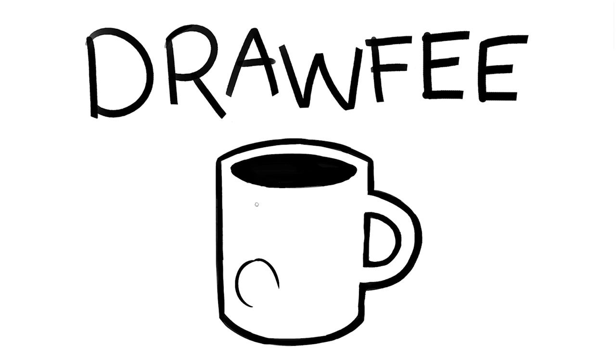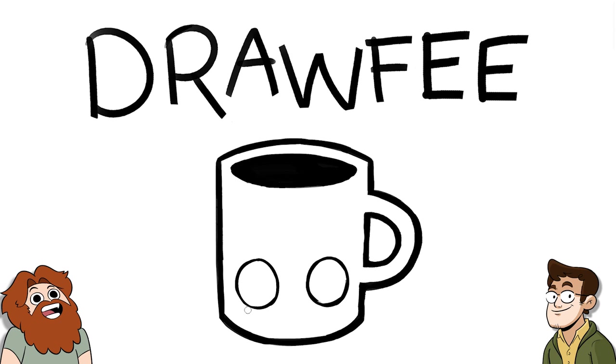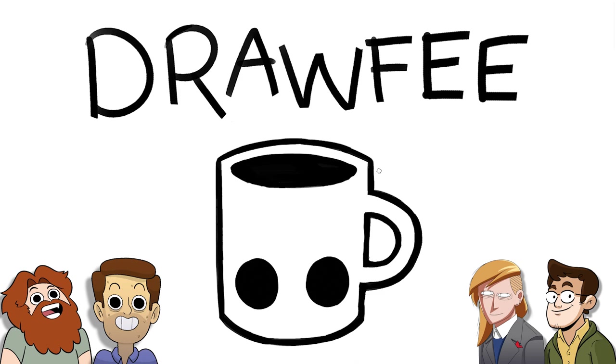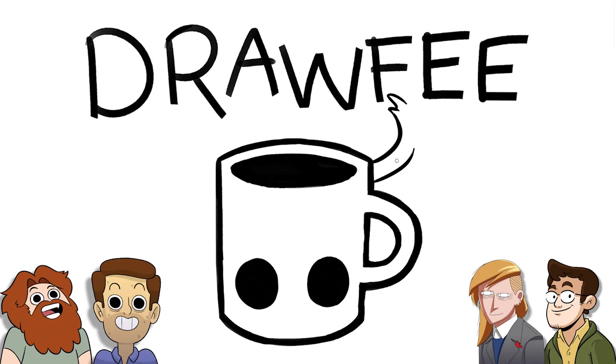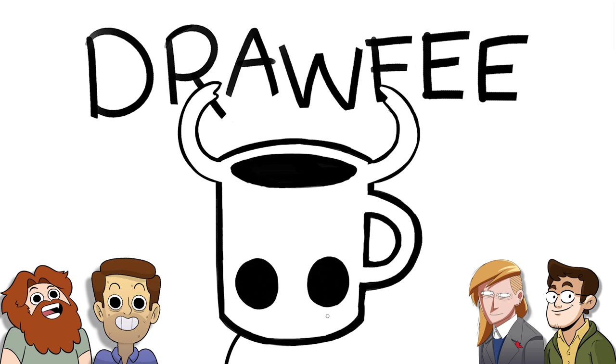Welcome to Drawfee, where we take your dumb ideas and make even dumber drawings. I am your bug-loving bud, Caldwell Tanner. I'm Nathan. I'm Julie. I'm Jacob. Caldwell's alone on the bug-loving. Got three bug haters.